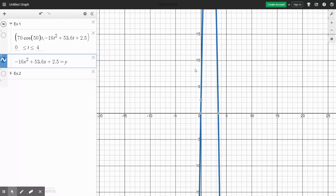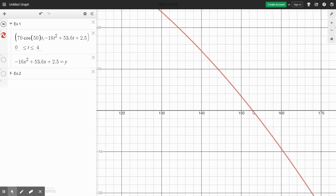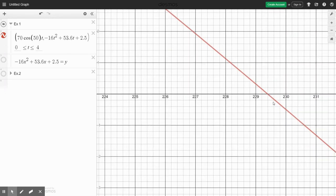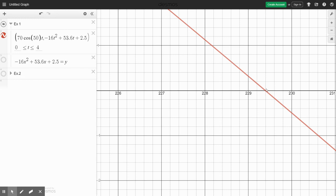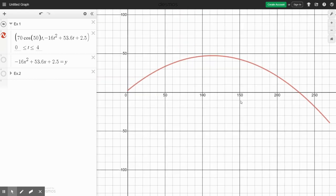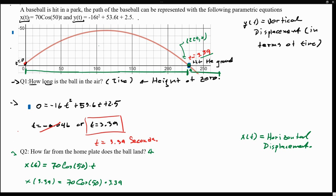Let's double-check that by going back to our function. This is the path of the baseball, and it does indeed hit the ground at about 229 feet, which seems correct. The most important thing to understand is that any time we work with parametric equations, x(t) will always give the horizontal displacement — useful for distance questions — and y(t) will give the vertical displacement, useful for questions about how long the ball has been in the air.